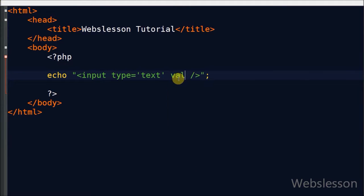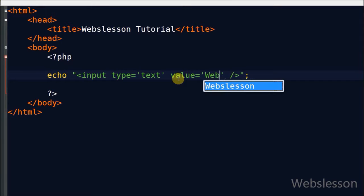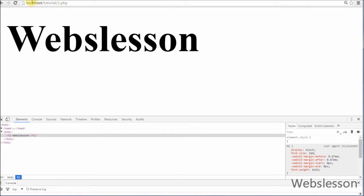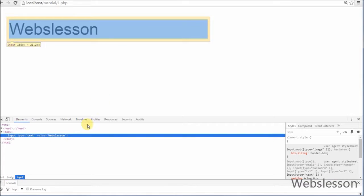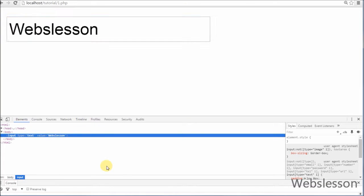Now friends I define its value as 'ribs lesson' and refresh the browser. So you can see 'ribs lesson' displayed in the input text box.